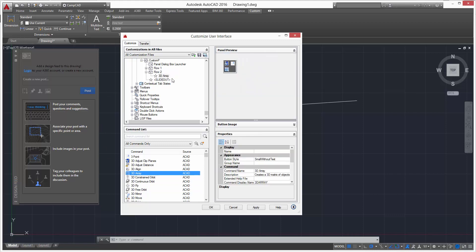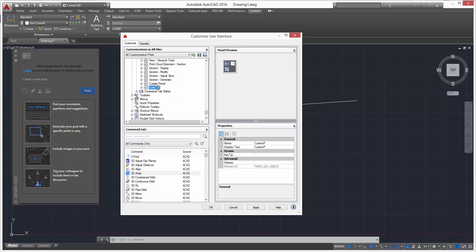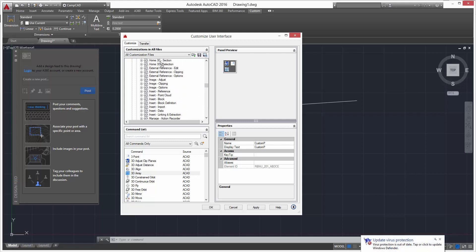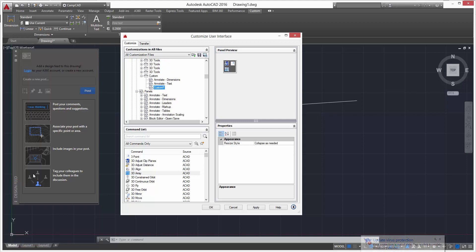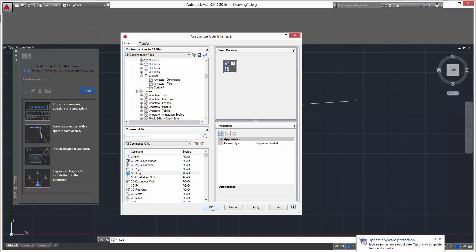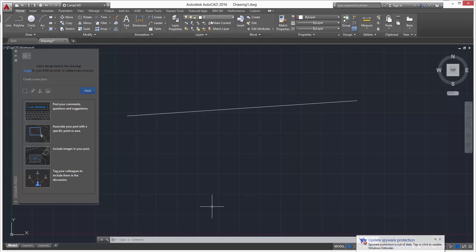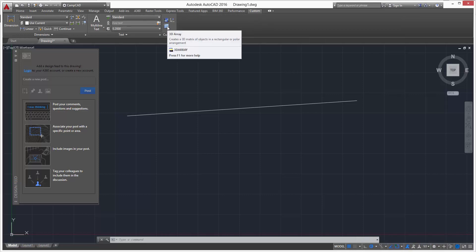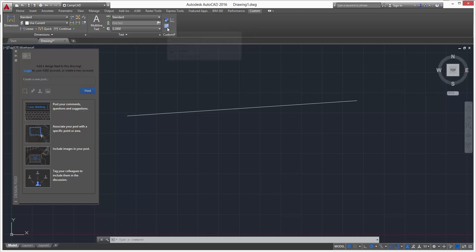Now we need to add this panel to our tab. Scroll up to find the Custom tab and drop Custom P in there. Click OK, go to the Custom tab, and there is our Custom P panel with all the tools we wanted — Row 1 and Row 2. That's how you customize a ribbon — any questions, just comment below.